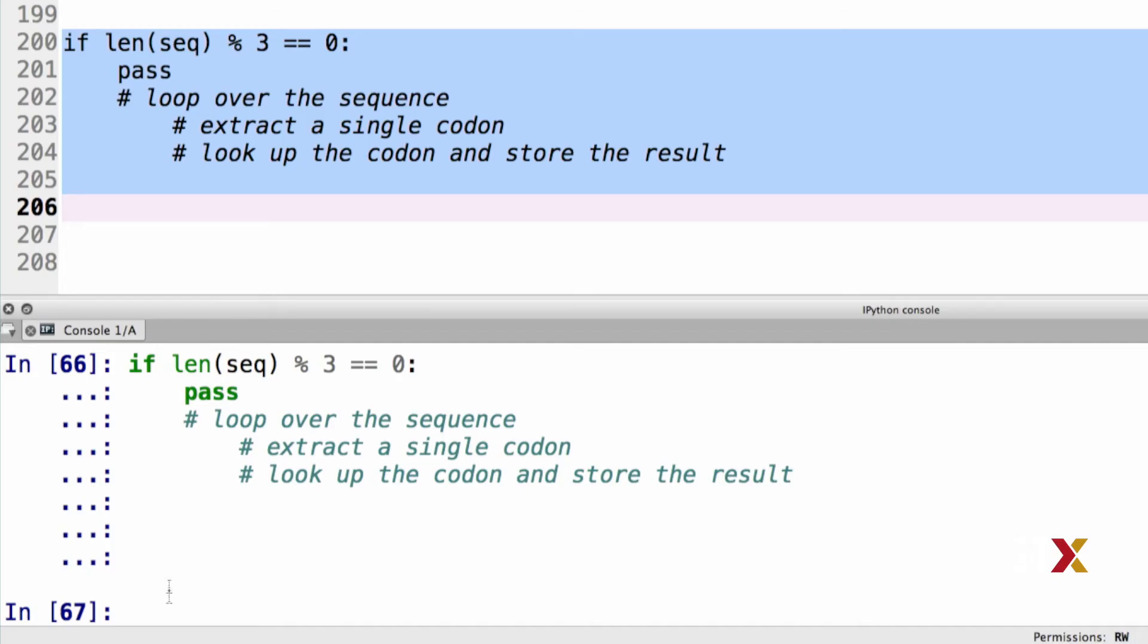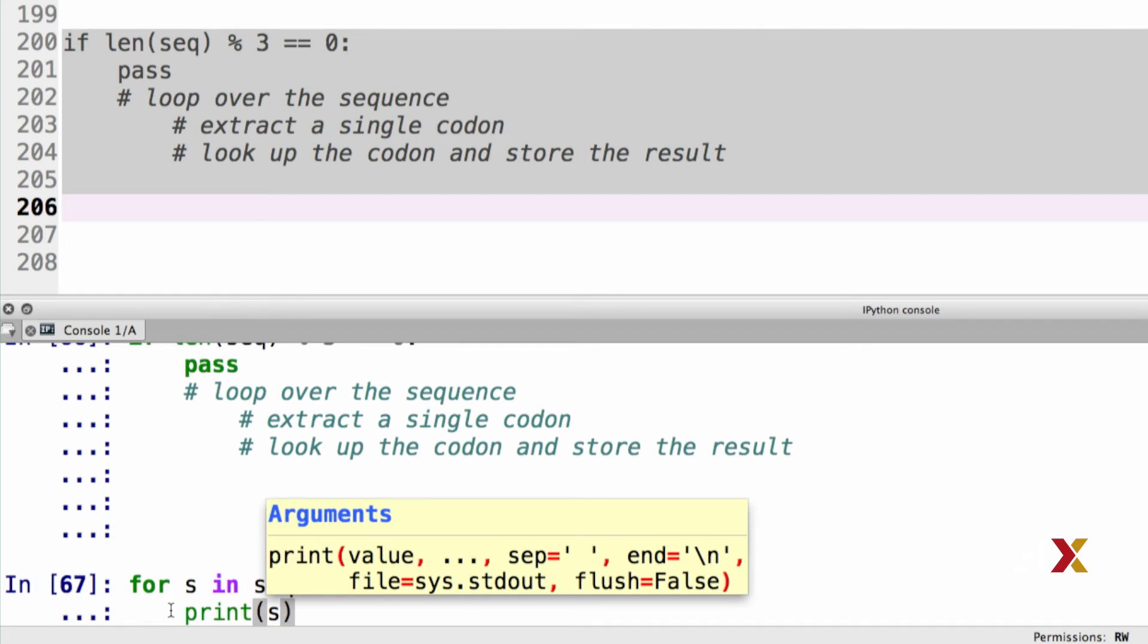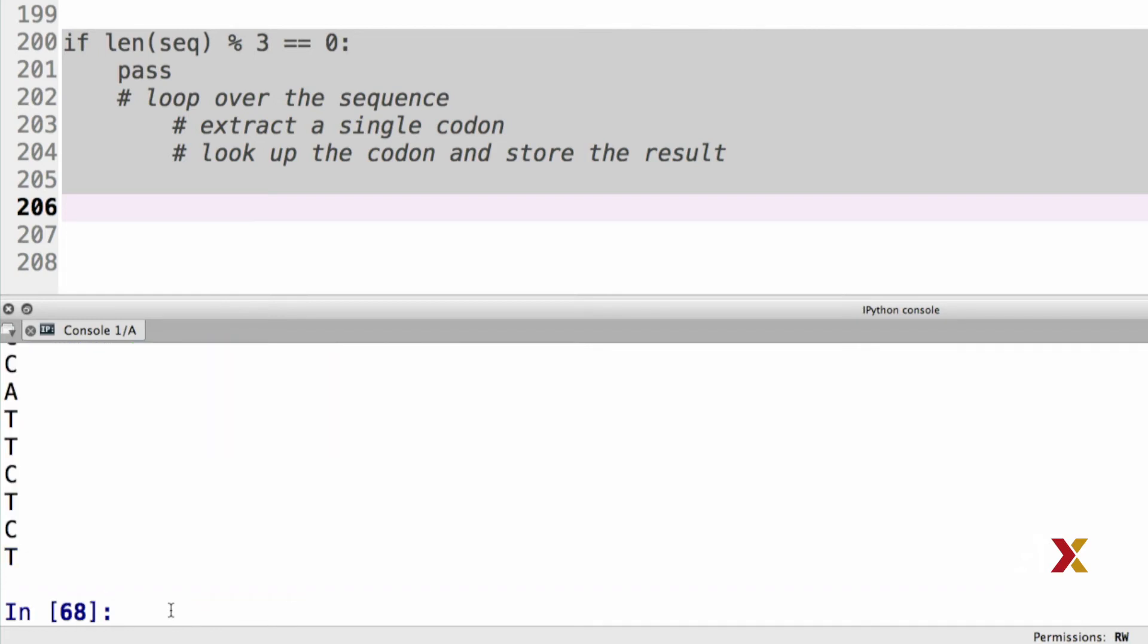Let's then think about the loop. To loop over the sequence one character at a time, we could use the following structure. We can type for s in seq, and then we might just print s. We could build our codons one character at a time, but in this case, string slicing is probably a better alternative.